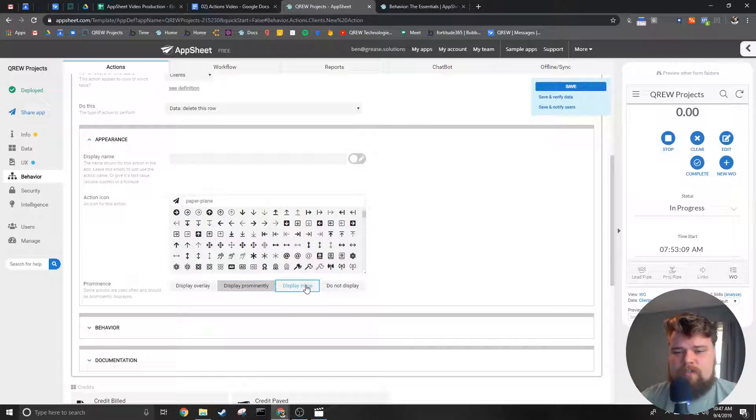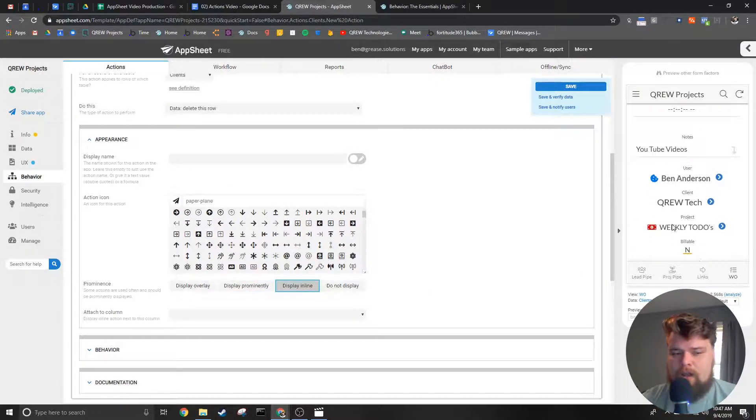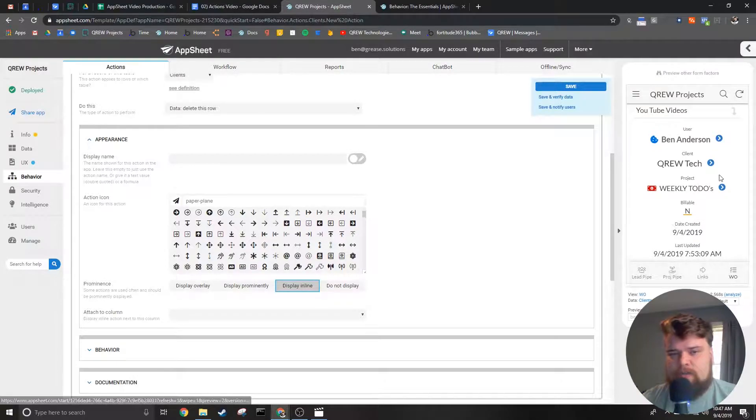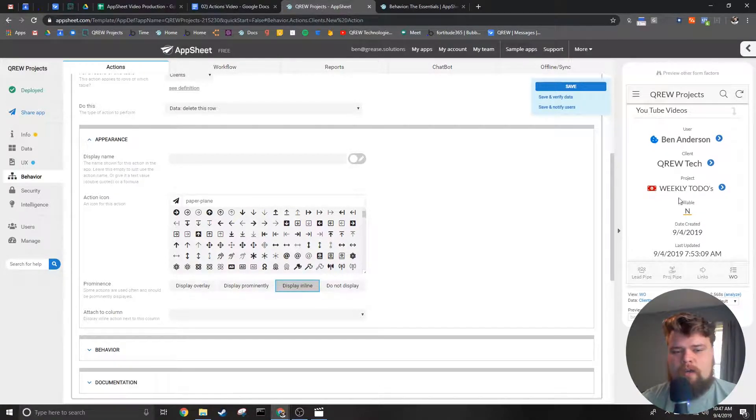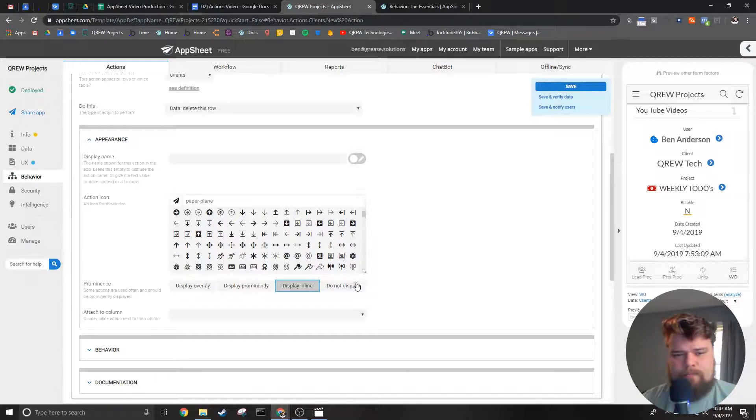Next we have display inline. This puts the action icon next to the column it's associated with. This is commonly used to link views of related data.